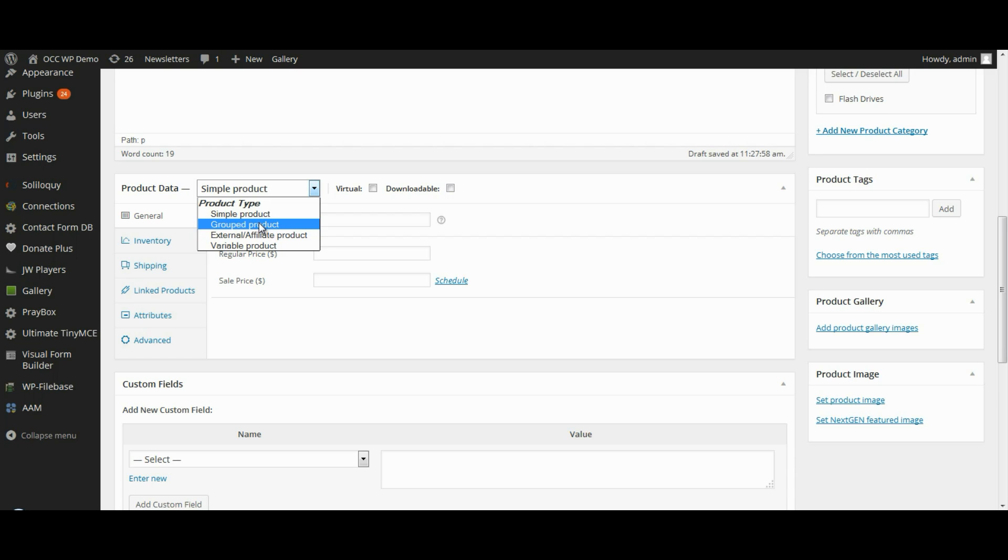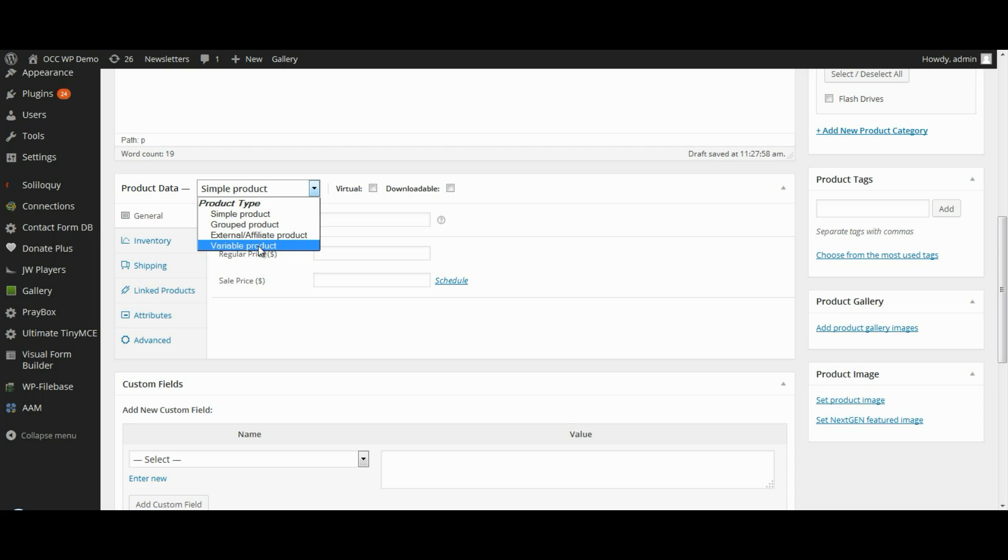External or affiliate products are a product that you list and describe on your website but is sold elsewhere. And then lastly, a variable product is a product which has several different variations. Each of which will have their own different SKU, price, and stock options. For example, a t-shirt that is sold in different colors or different sizes.